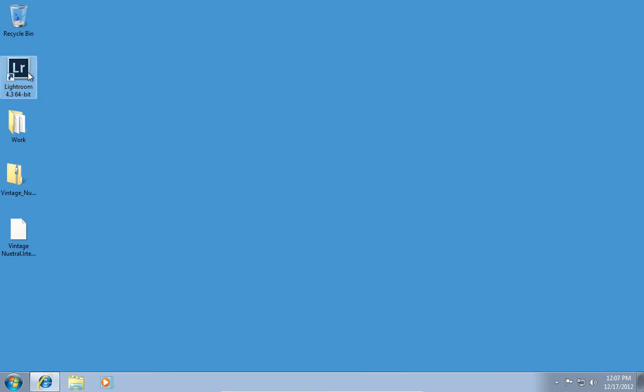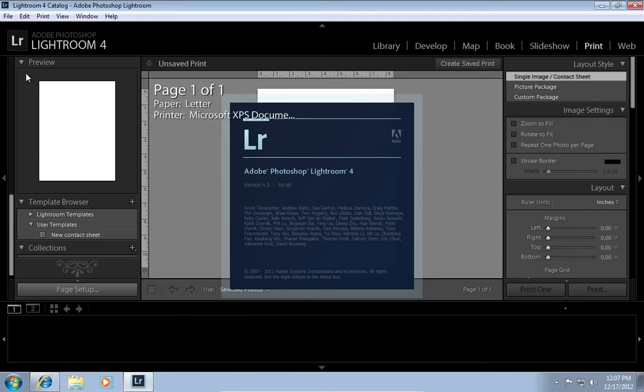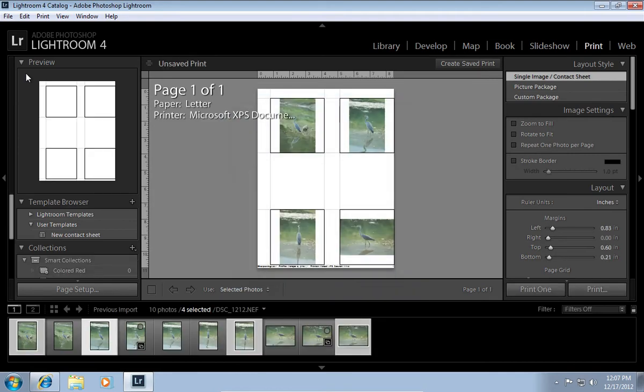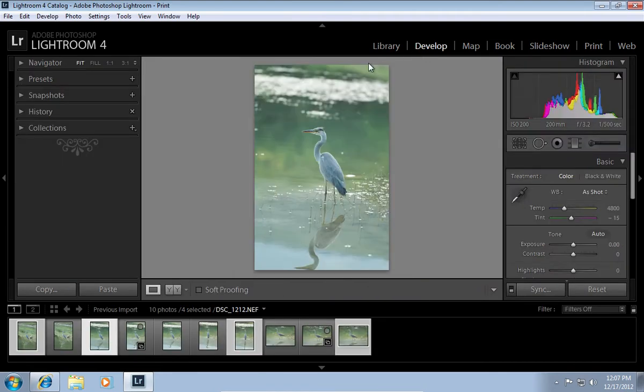Open the Adobe Lightroom. Go to the Develop tab. Press on Presets.